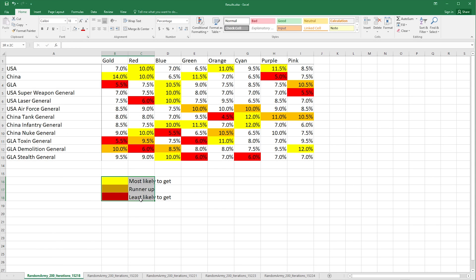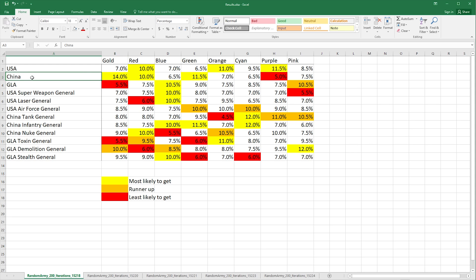Okay, so here's the spreadsheet. You can see that I've done something here which is a nice legend. We have the yellow means you're most likely to get it. So for example here gold, this yellow one is for China. So in this case you were most likely to get China 14% of the time.